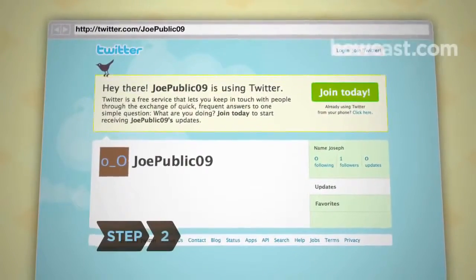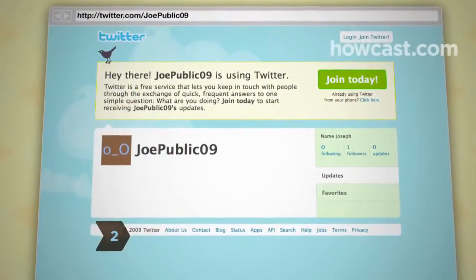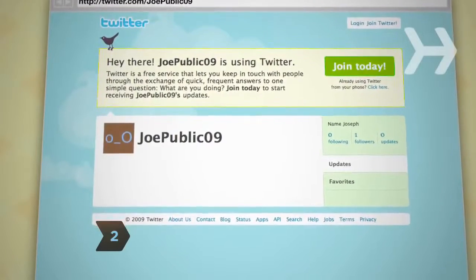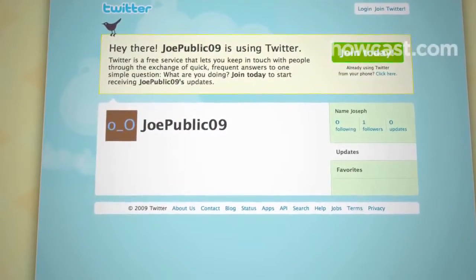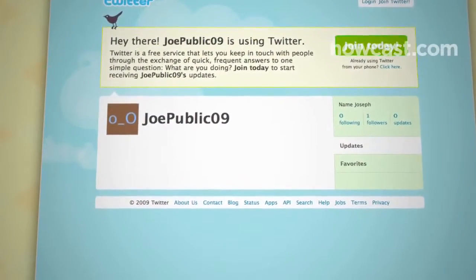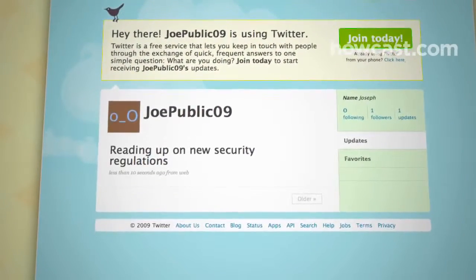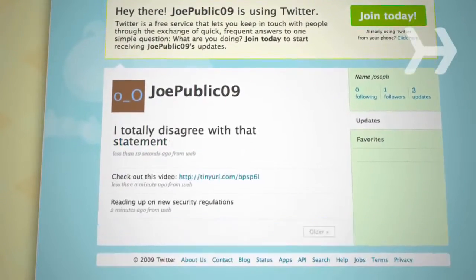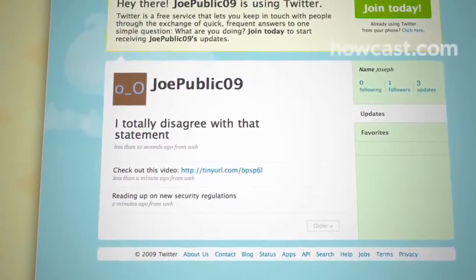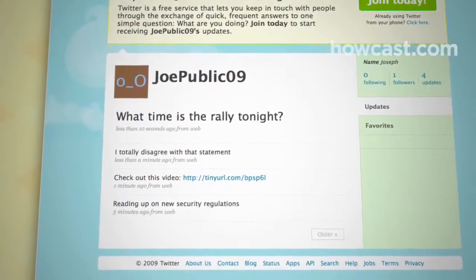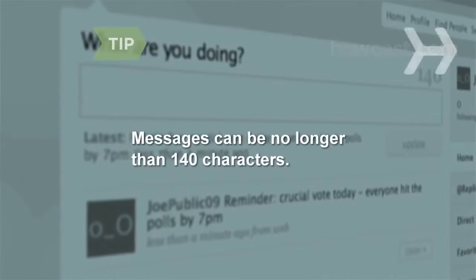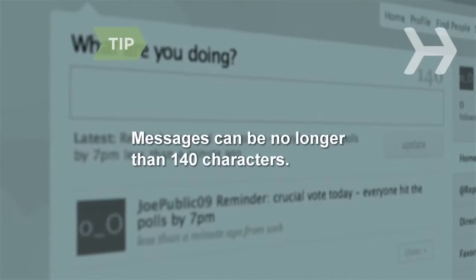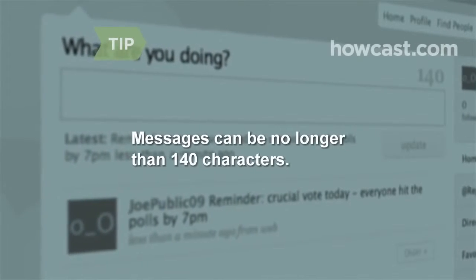Step 2: Decide what you want to say. In general, Twitter messages or tweets answer the question, "What are you doing right now?" But you can also post a link, express an opinion or reaction, or pose a question. Twitter keeps things short and sweet — messages can be no longer than 140 characters.